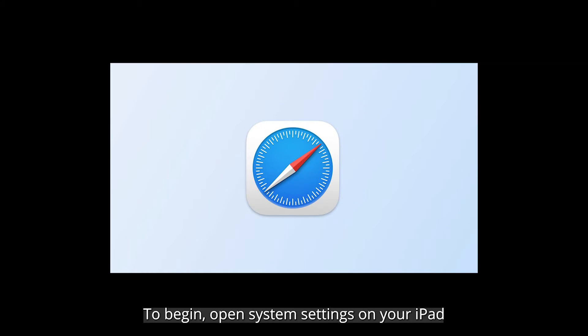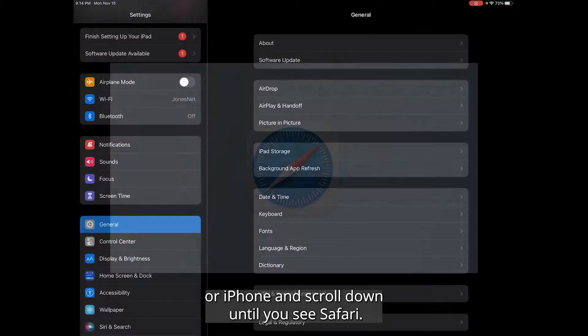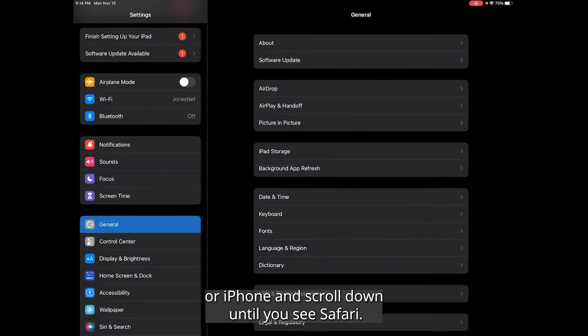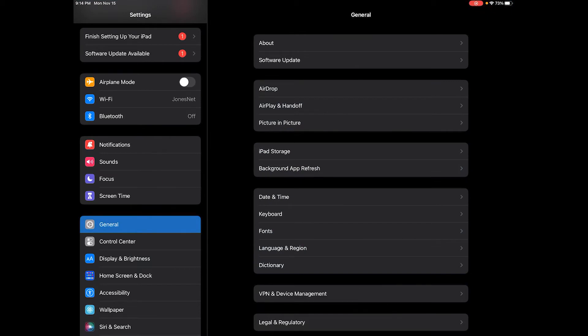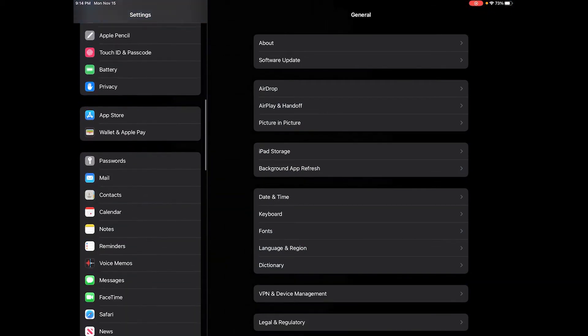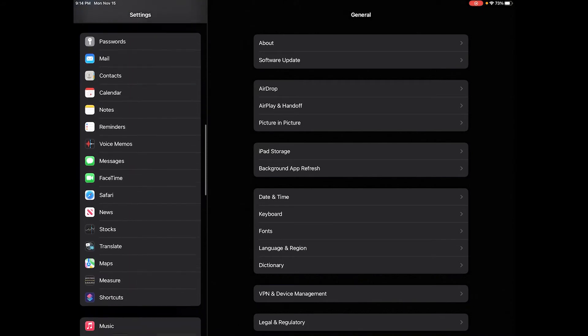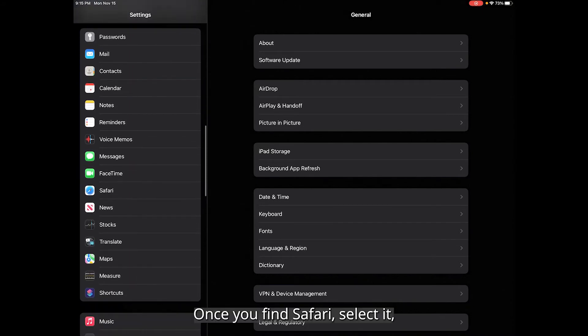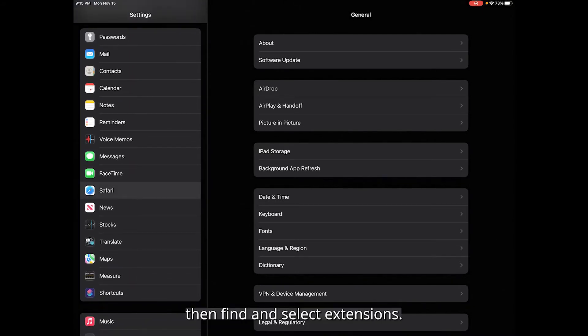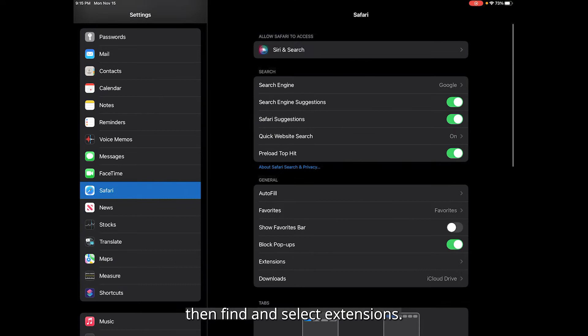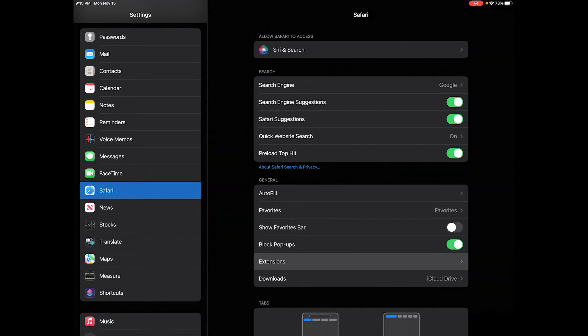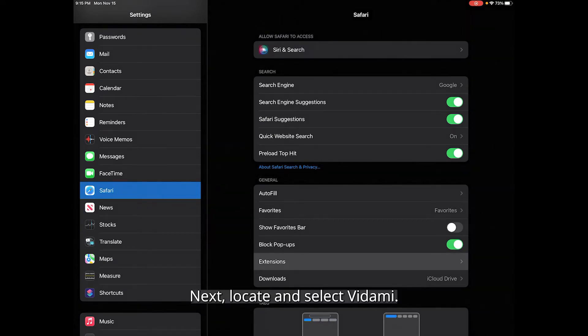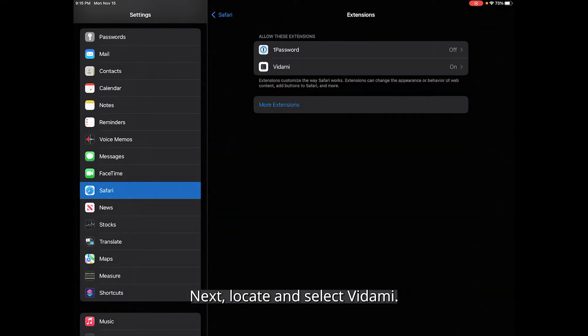To begin, open system settings on your iPad or iPhone and scroll down until you see Safari. Once you find Safari, select it, then find and select extensions. Next, locate and select Vidami.